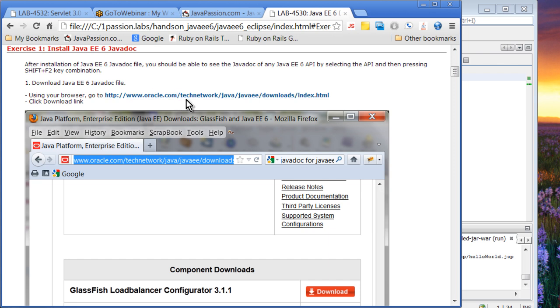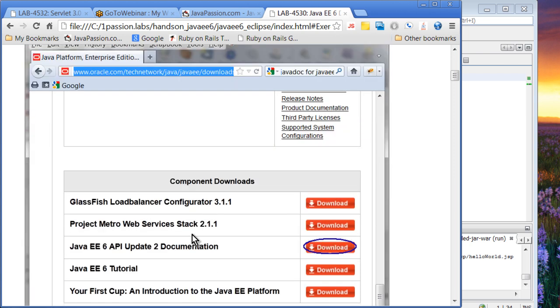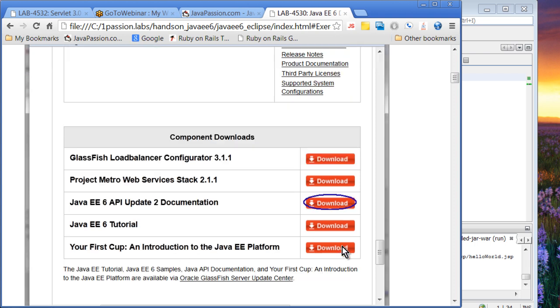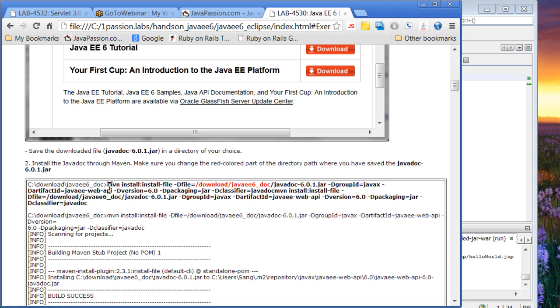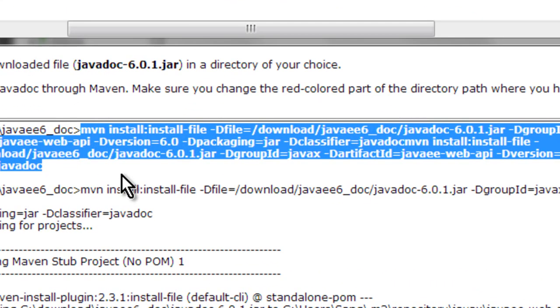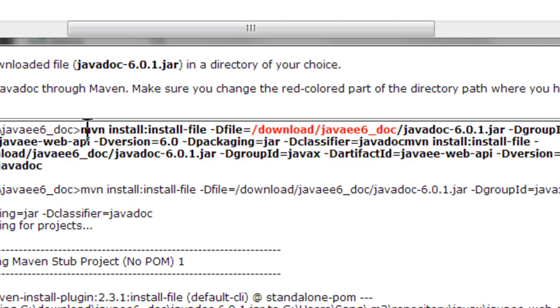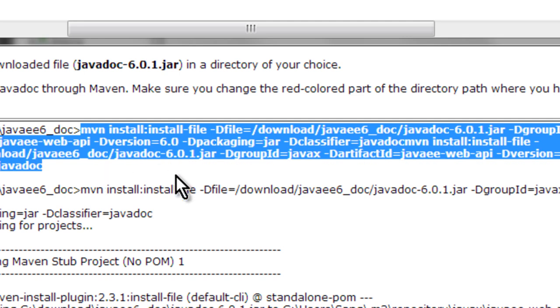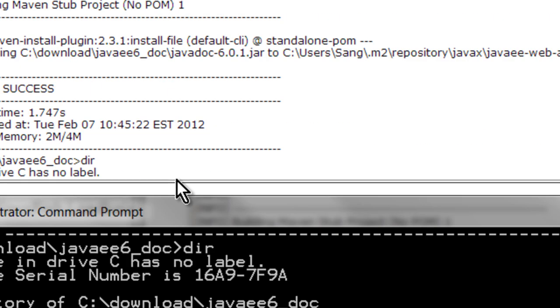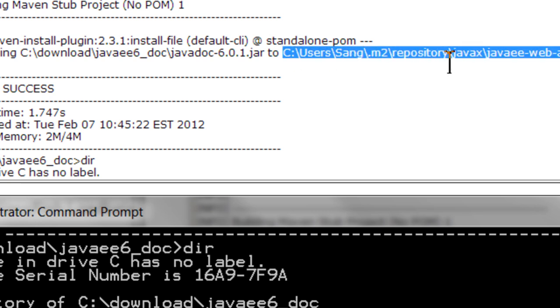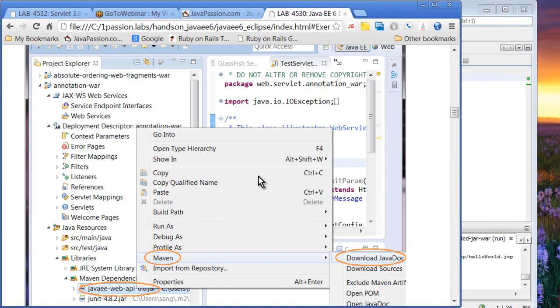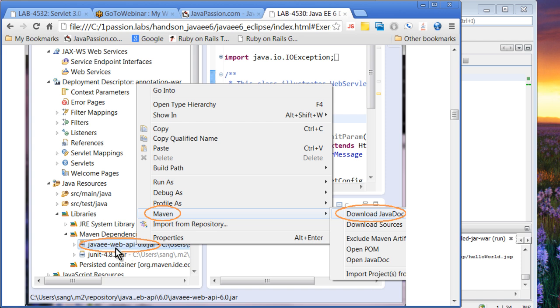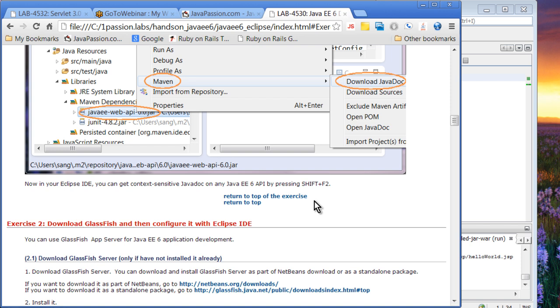Let me show you how you can do that. You have to go to this website and get the Java EE6 documentation. You just download it. Then you're going to install it on your own Maven repository on your machine. You can just cut and paste this command and it will install the JAR file into your local repository. In Eclipse, you can right-click this Java EE6 Web API JAR file and Maven and download JavaDoc, and you should be able to do context-sensitive Java documentation.